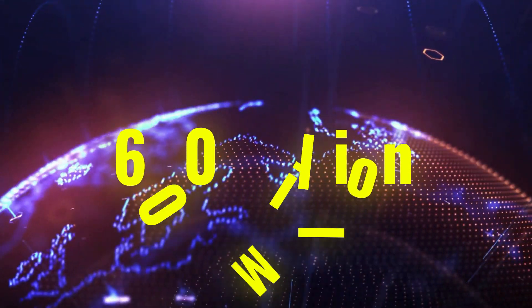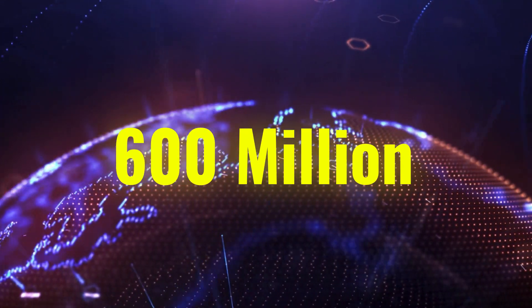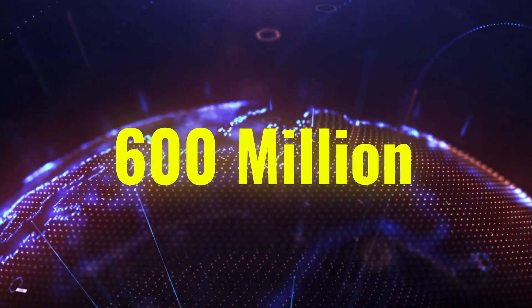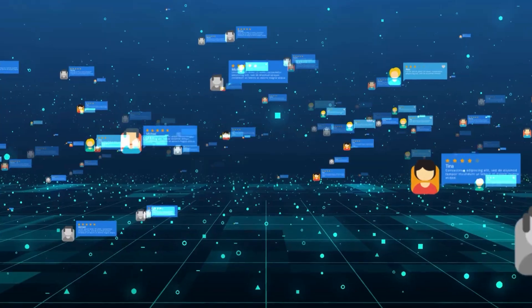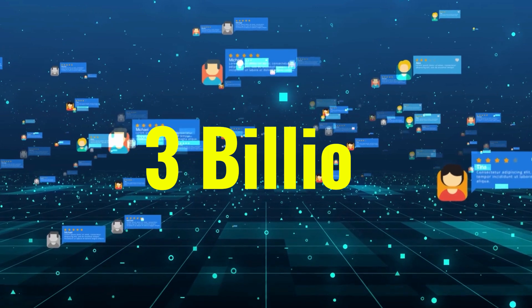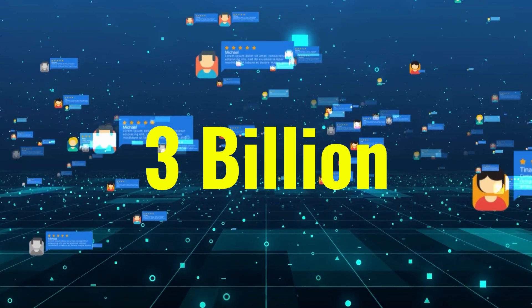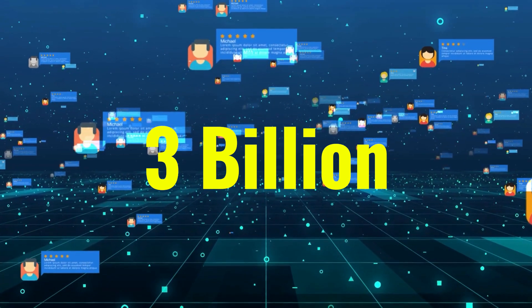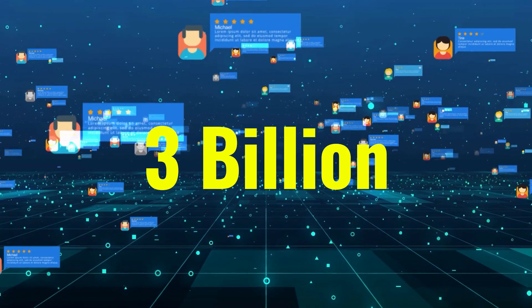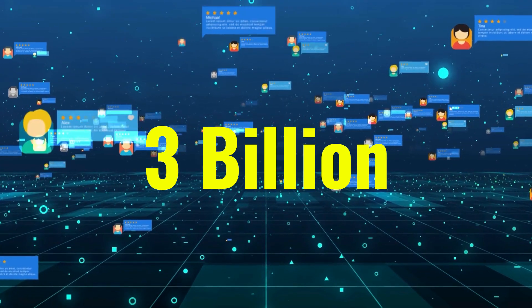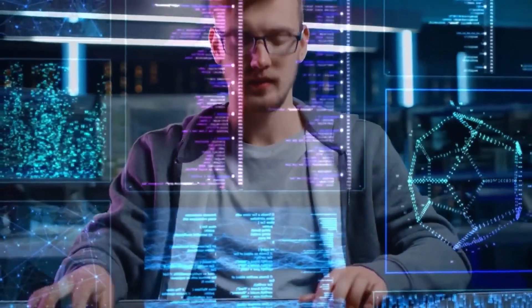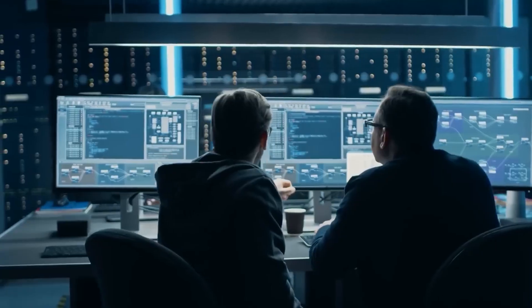With 600 million monthly active users on Meta AI platforms and over 3 billion users across Facebook, Instagram, WhatsApp, and Messenger, the scale of their ambition is clear.